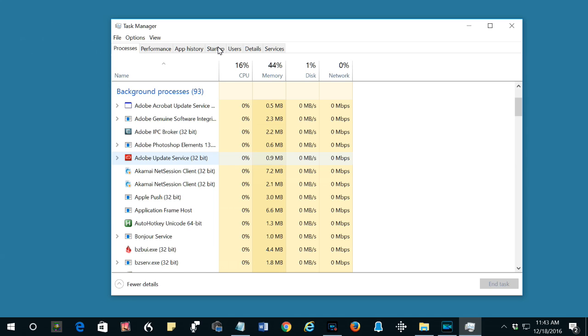Sometimes there will be duplicate processes with the same name, so you'll want to kill all the copies of the process. Once you do that, you can close the Task Manager and you should be able to open the program that Windows thought was running.